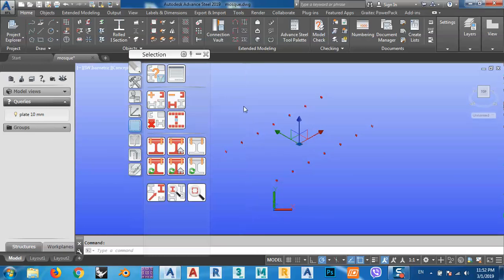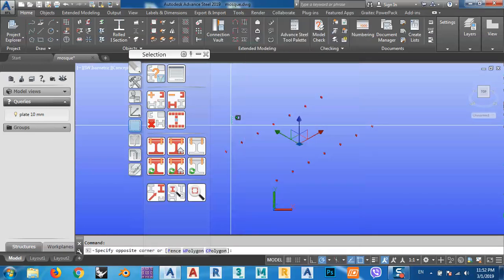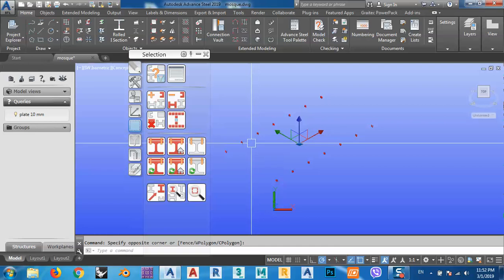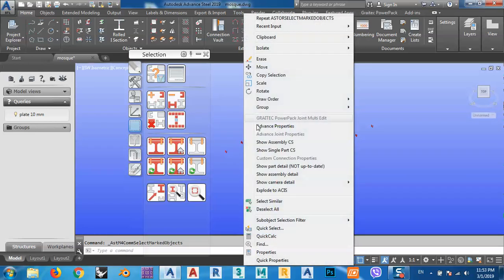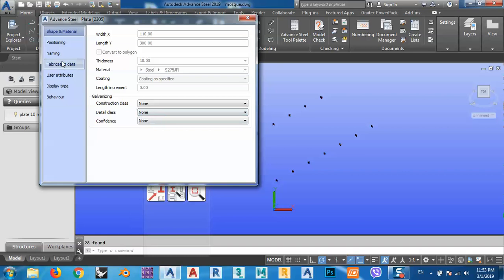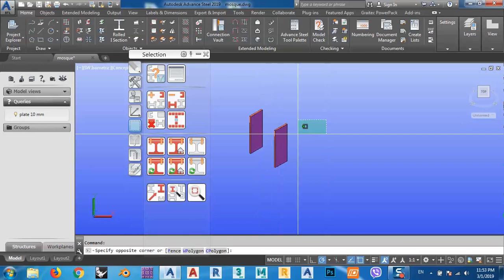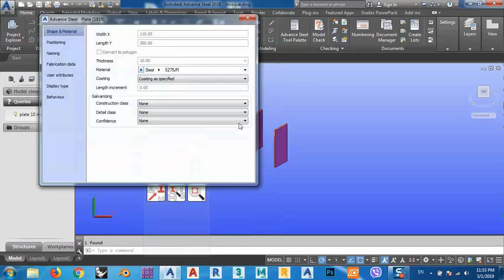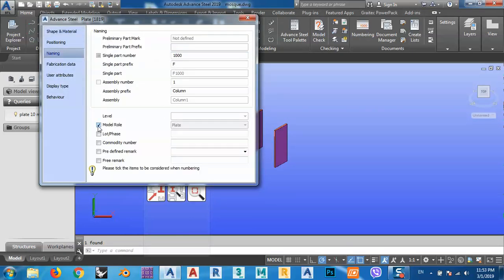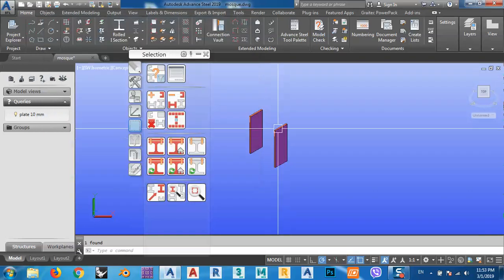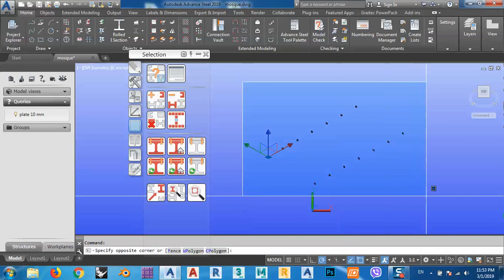Just right-click, select everything, right-click, Advanced Properties. From Naming, you can use the model role. I think I cannot change it from here — anyway, no problem. I can change this one from the Model Browser.